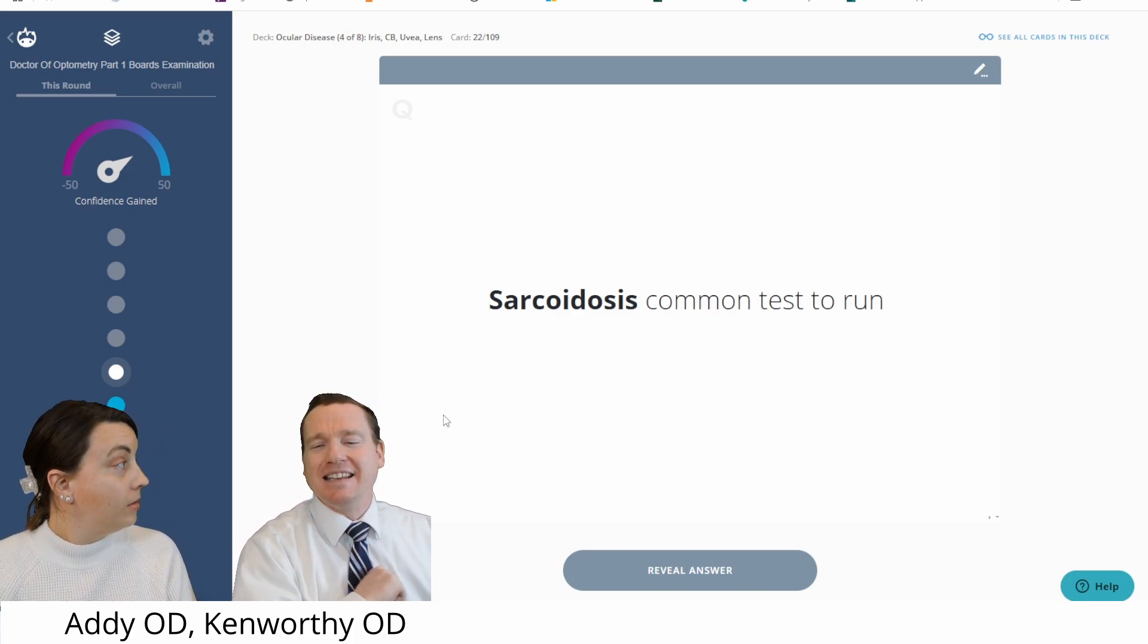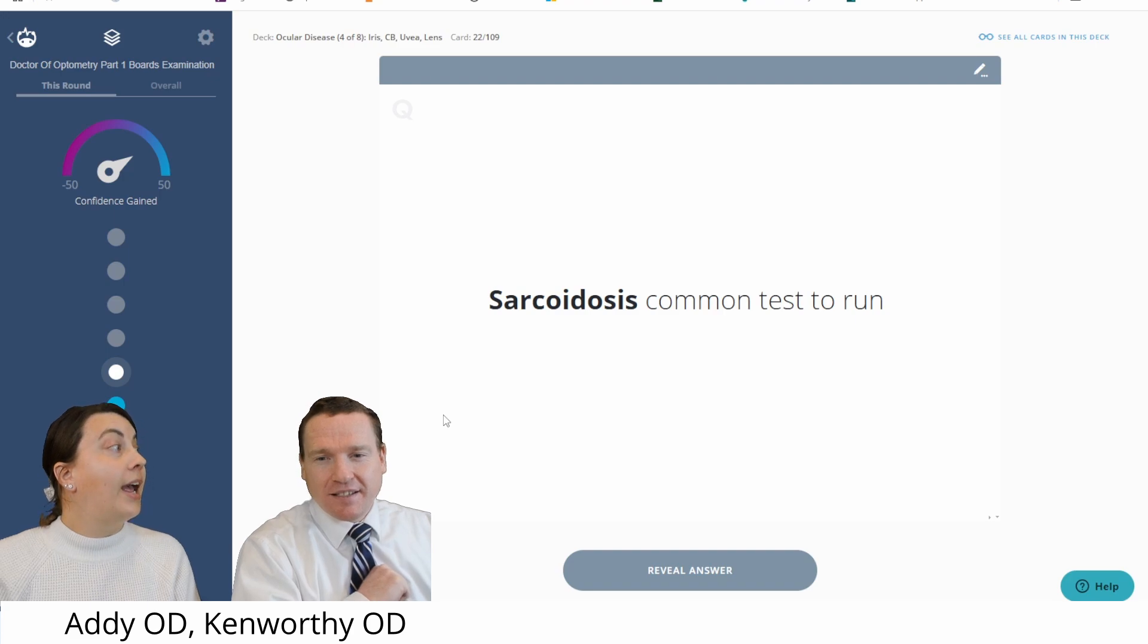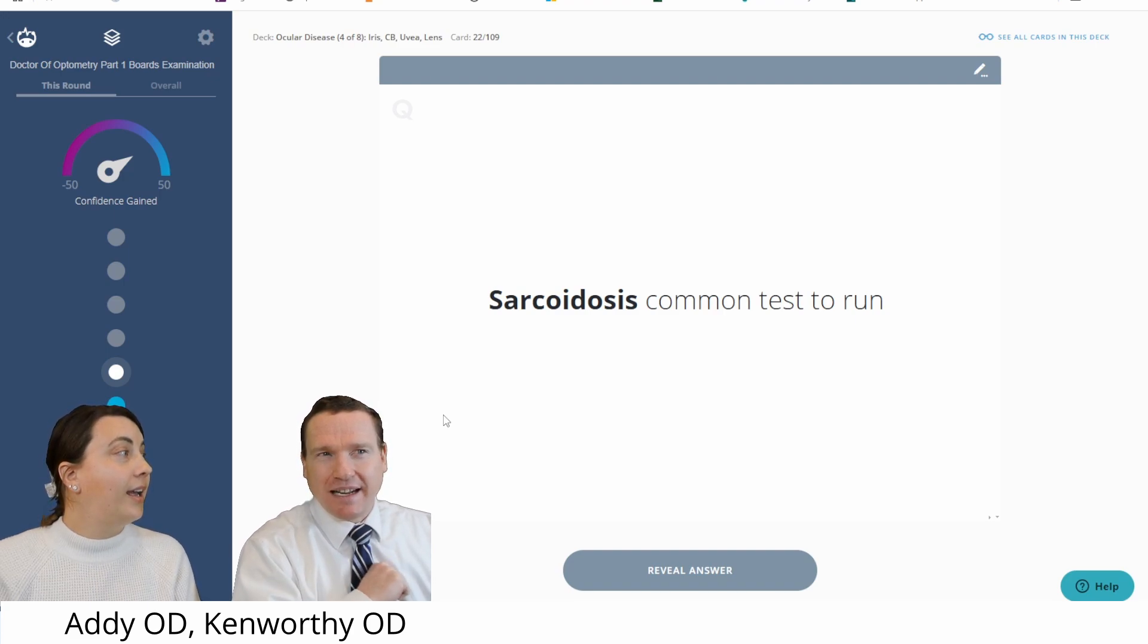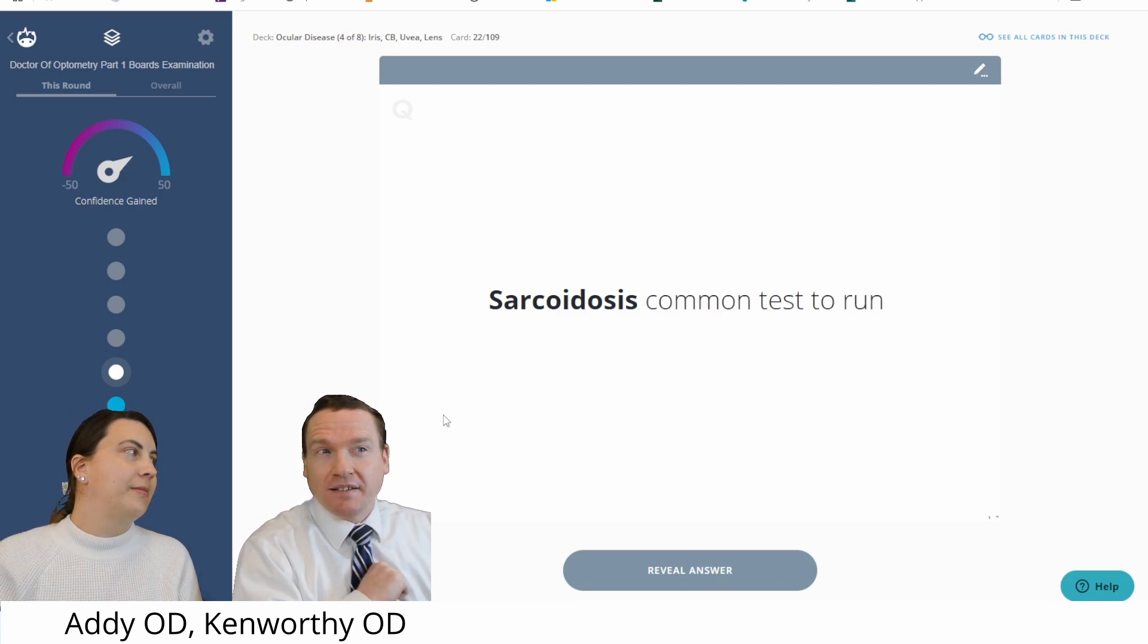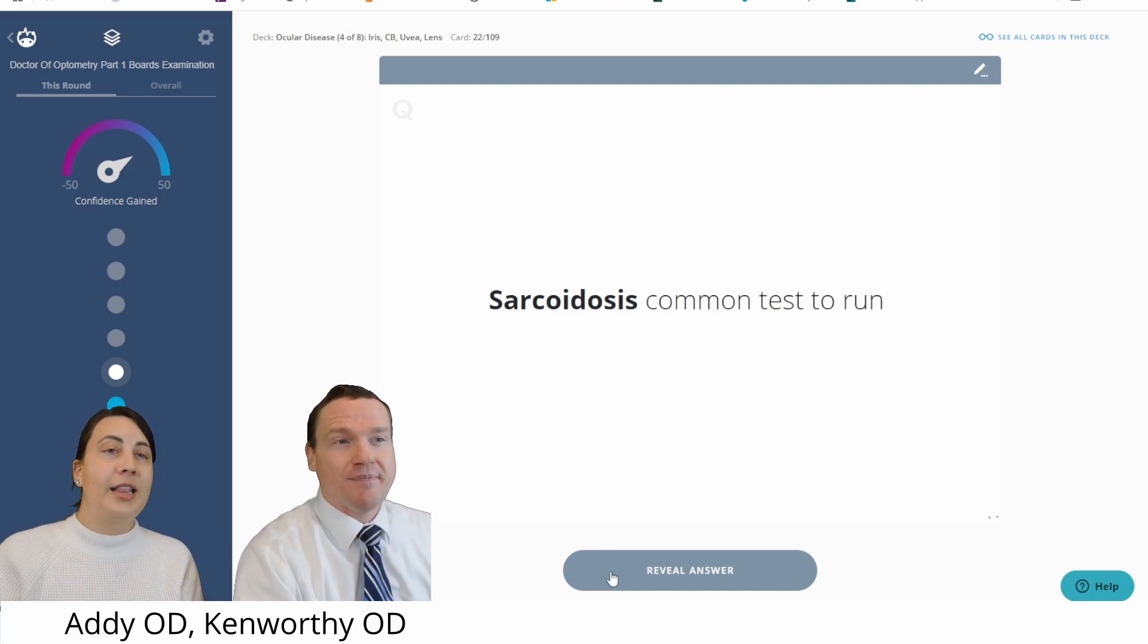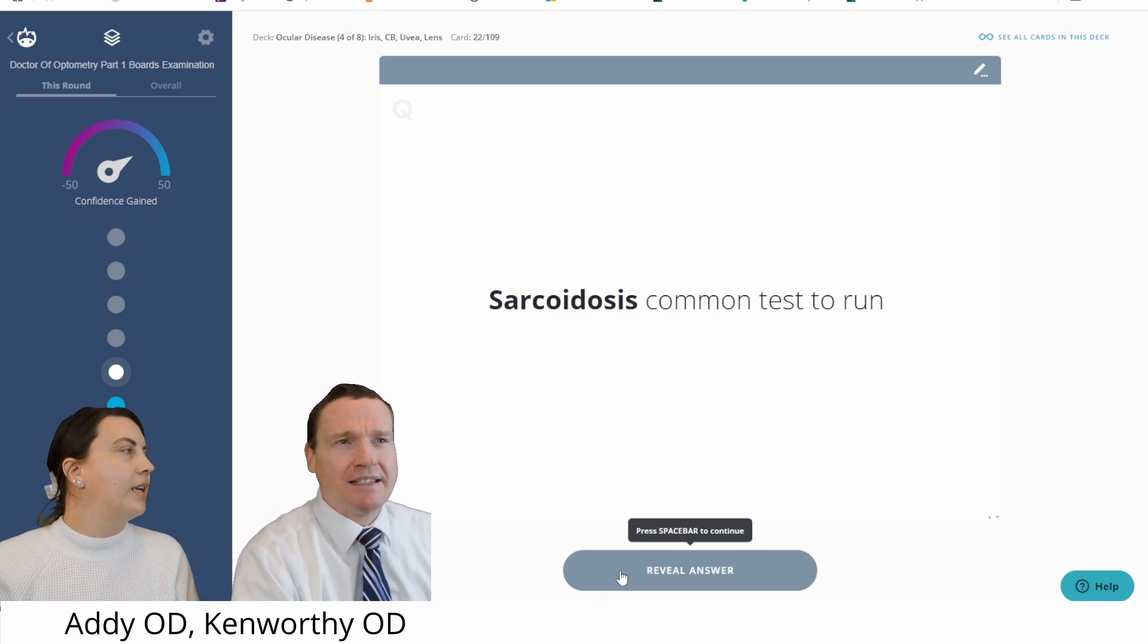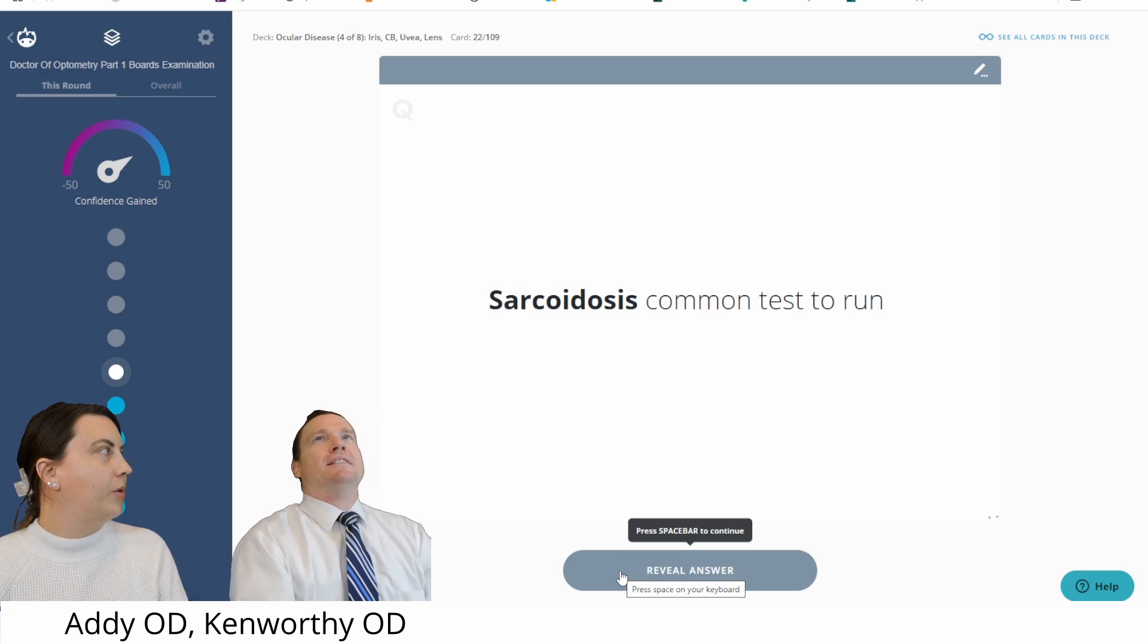I'm thinking something in the lungs. Do we need an x-ray? That's a good choice. Is that the one? Yeah. Well, I mean, what else? You could run some blood work.